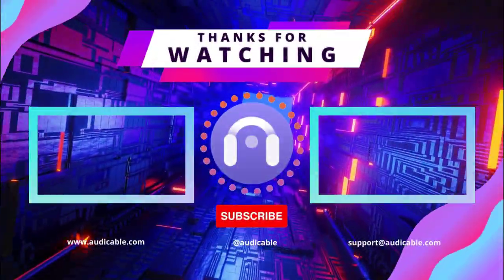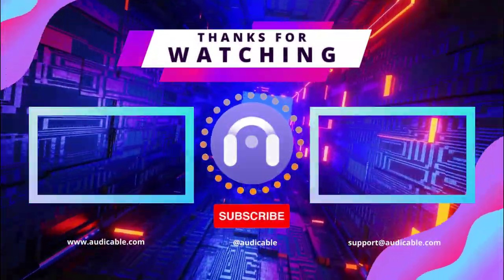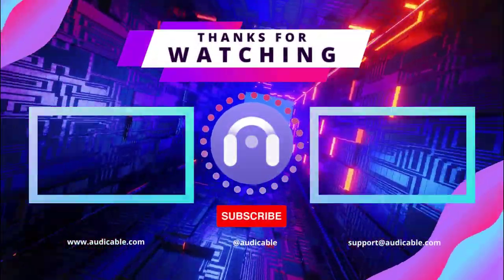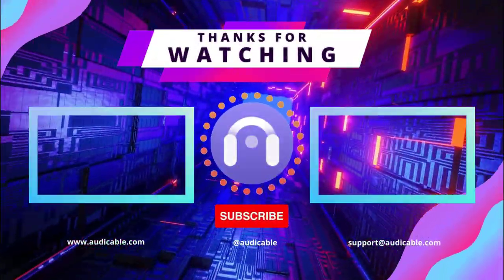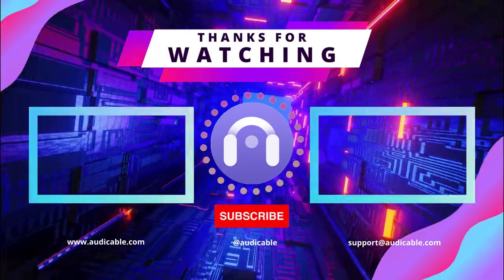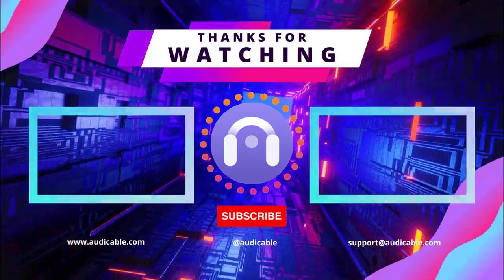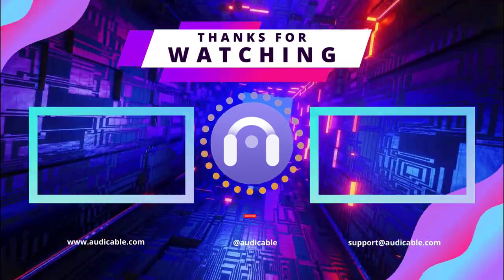More interesting and useful tips are available on the Audi Cable channel. If you find this video useful, please hit like, comment, and subscribe.